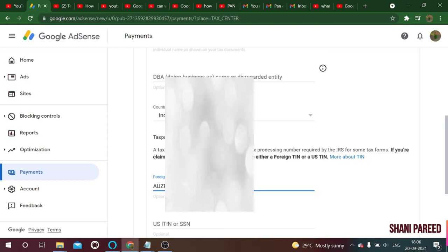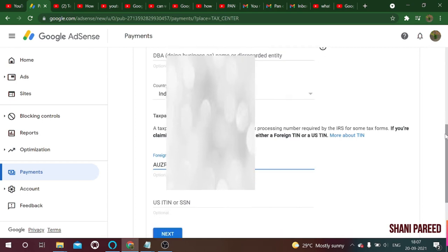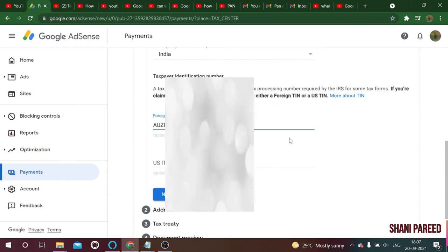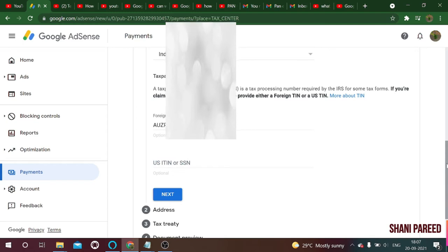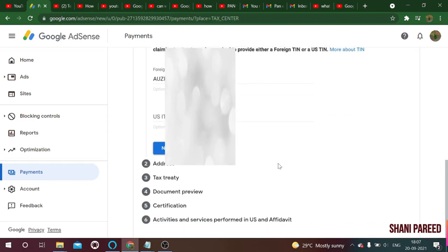Please make sure the name on your PAN card matches your Google AdSense account name exactly — the PAN card name must match the name you have already saved in Google AdSense. For US TIN (ITIN), that is not required. We have given the foreign TIN (PAN number). Click the next button.